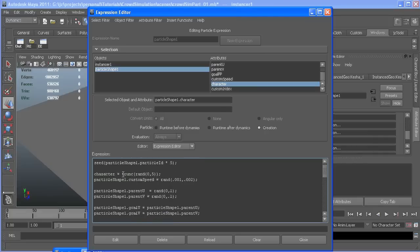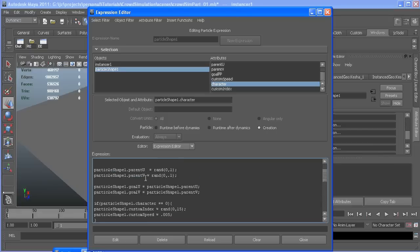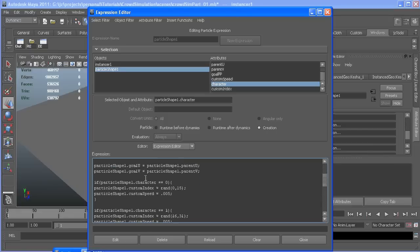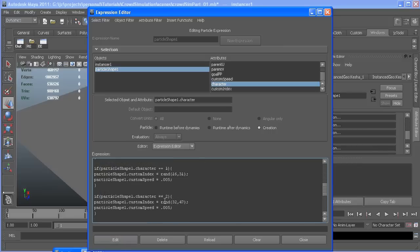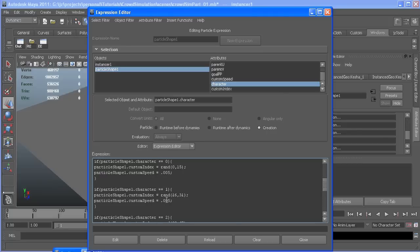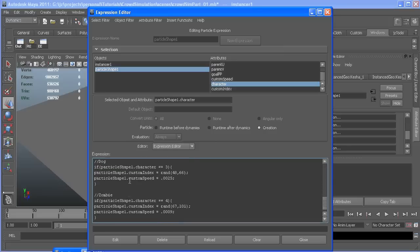In the other tutorials, there's a speed here that we're going to delete because each character is going to get its own custom speed. Character one, which is the guy, his instances are from 16 to 31. His animation is the same as the girl, so their speed is the same. I'll post this expression. I don't want to go through every single one.